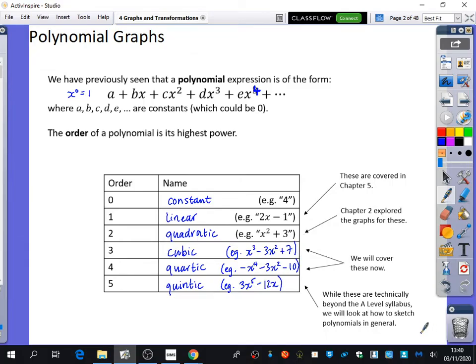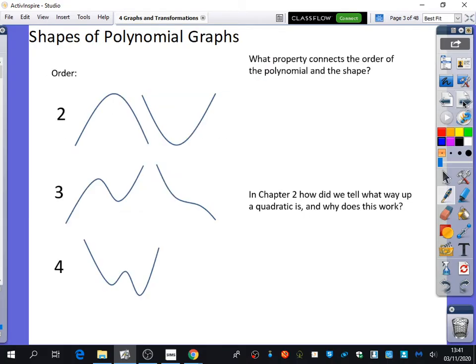Quintics, whilst they're not technically within the A-level syllabus, I do want to think about how you might sketch a quintic — particularly if some of you are going to be applying to top universities. This is an area of maths they like to explore, going a bit beyond the curriculum. So hopefully you've got those written down. We already know how to do constants, linears, and quadratics; we're going to learn about cubics and quartics. The next thing is what these polynomial graphs actually look like.